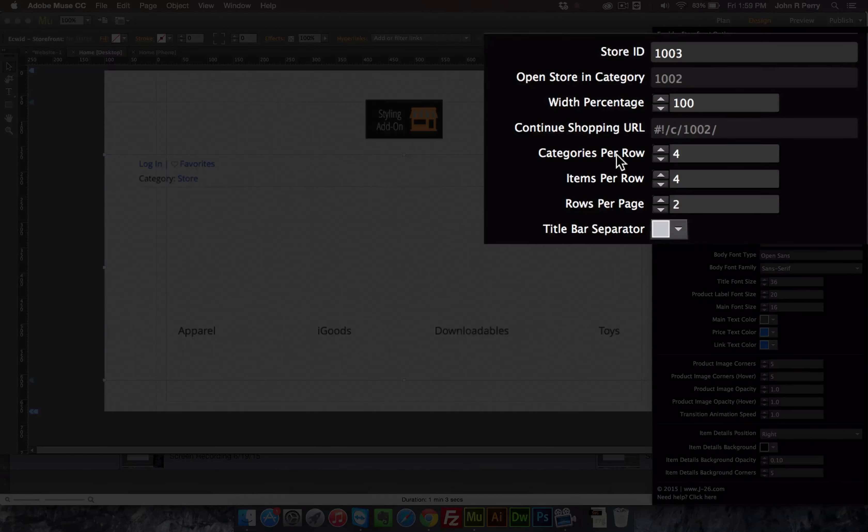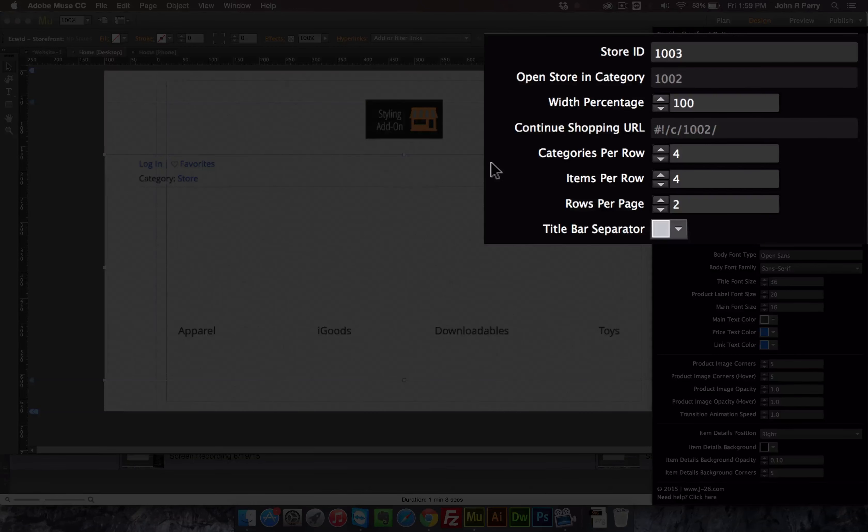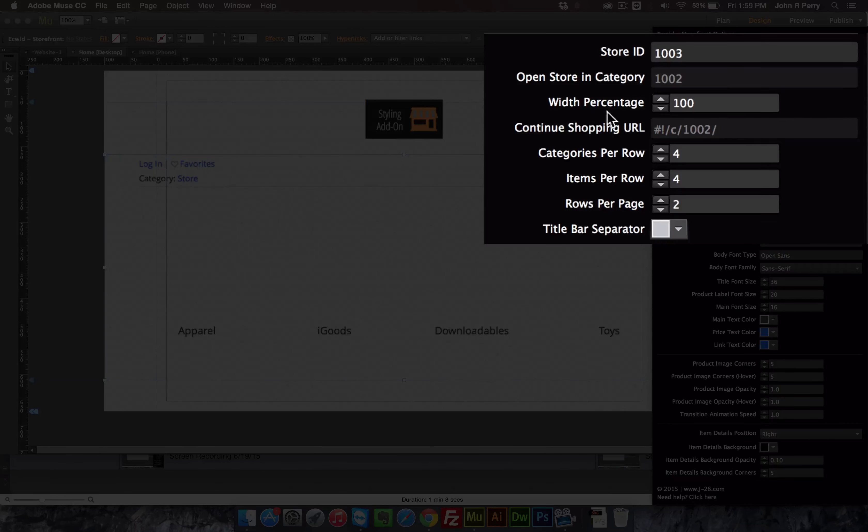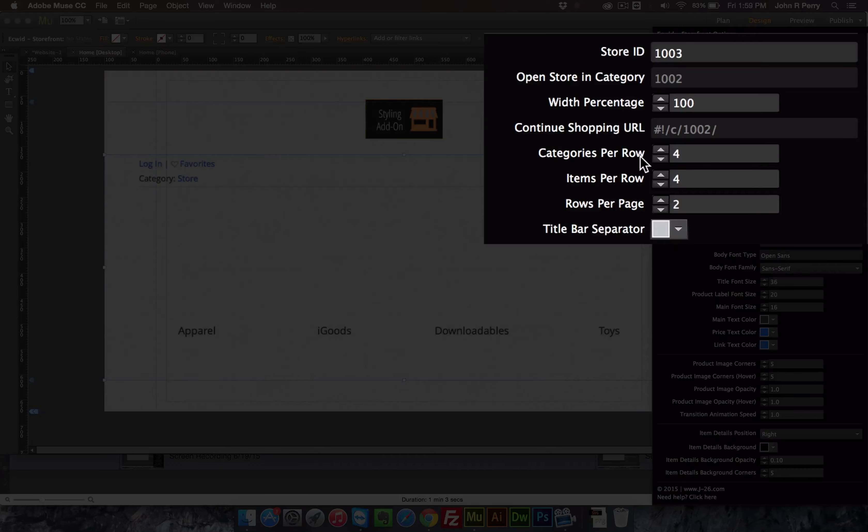So you're able to adjust the rows, the amount of items that appear on a page. It's also where you enter your store ID, and then if you want it to open up inside a category, and then the width percentage. I will go over in detail what each of those are in a different video.